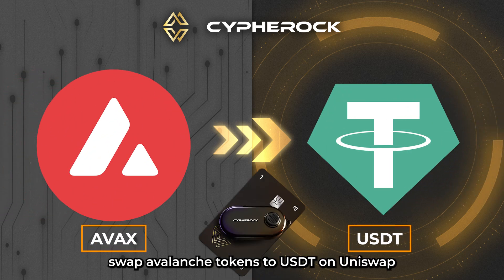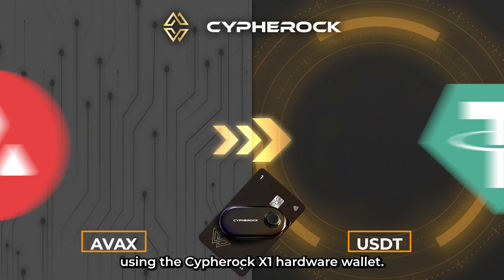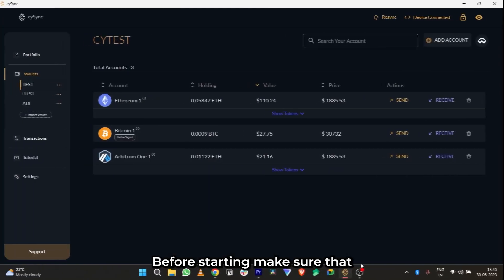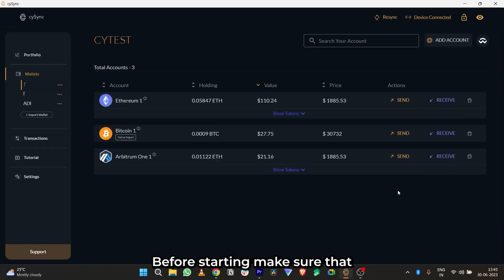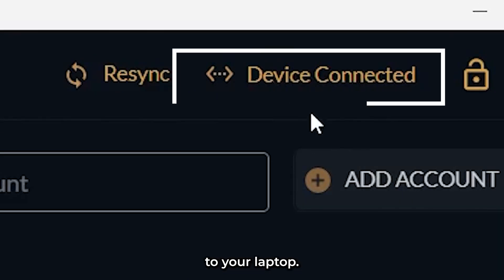How to swap Avalanche token to USDT on Uniswap using the Cypherock X1 hardware wallet. Before starting, make sure that your Cypherock X1 vault is connected to your laptop.